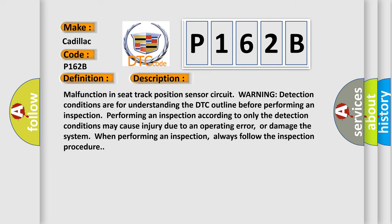Malfunction in seat track position sensor circuit warning detection conditions are for understanding the DTC outline before performing an inspection. Performing an inspection according to only the detection conditions may cause injury due to an operating error, or damage the system. Always follow the inspection procedure.